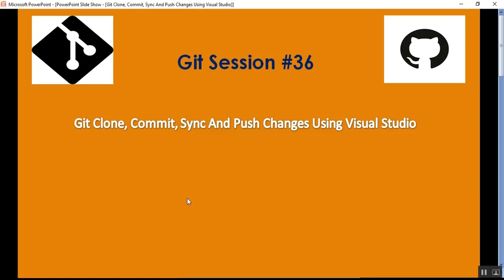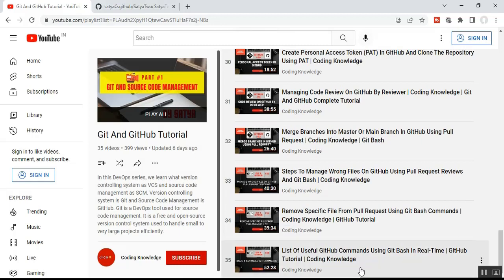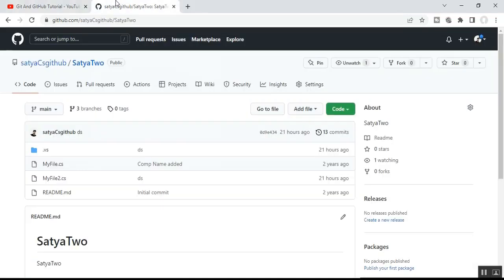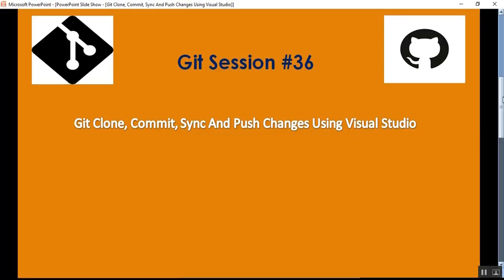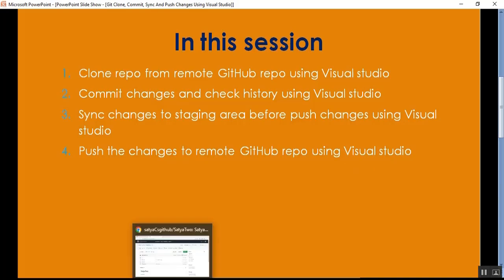Hello everyone, this is Satya Prakash, welcome to my channel. This is part 36 of GitHub. In this video we will discuss how to clone, commit, sync, and push using Visual Studio. Before going through part 36, please visit my part 35 of Git and GitHub tutorial on useful GitHub commands using Git Bash and how to remove a specific file using PR.